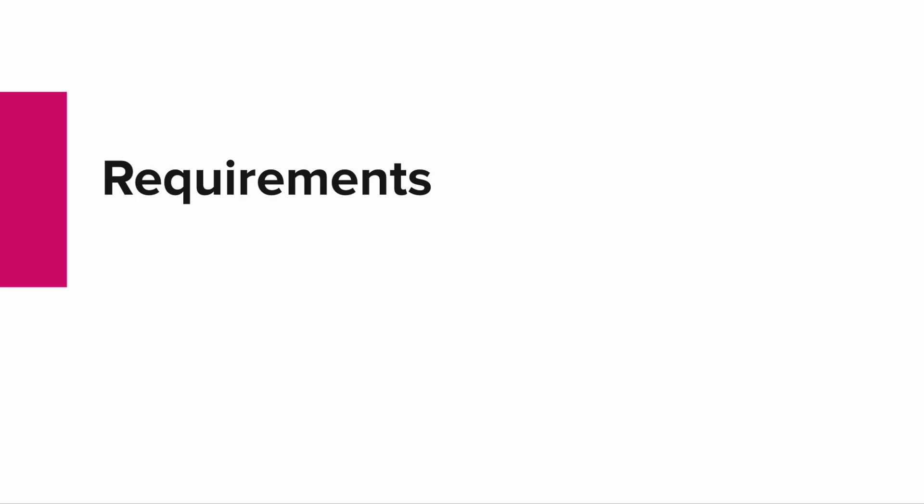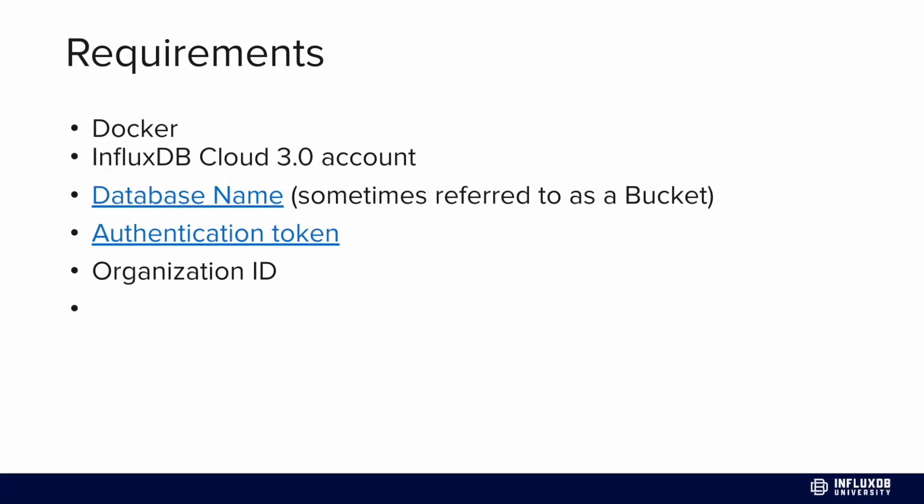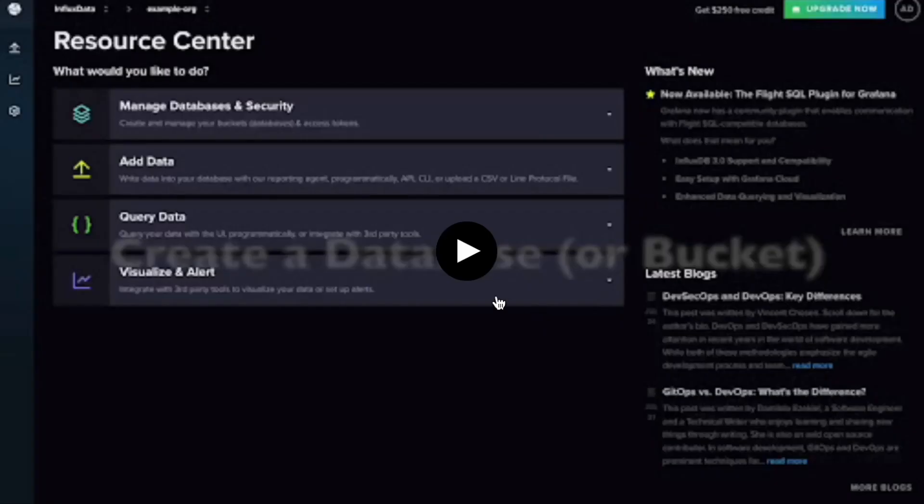Let's talk about requirements. You're going to need Docker to run this demo. You'll need an InfluxDB Cloud 3.0 account. Once you create one, you'll want to create a database name or database - also referred to as a bucket, same thing - and create an authentication token and gather your org ID. We'll talk about how to do that now.